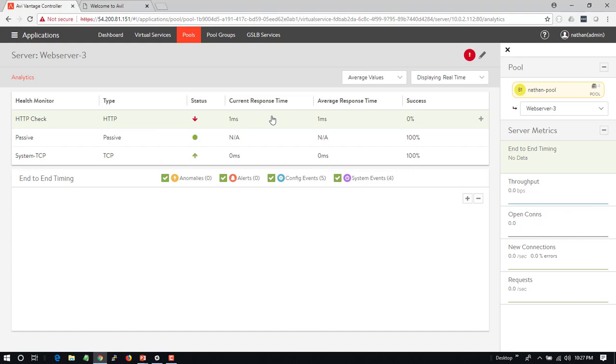So a server can be marked down for multiple reasons. It simply doesn't exist, it's giving back the wrong content, it's giving back the correct content but not doing it in the appropriate amount of time, or it's giving back an HTTP redirect or some other scenario like this.